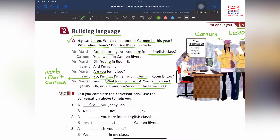After that he says: no, you're in room G. For room, the preposition is 'in.' The preposition is 'in.' And Jenny at the end says: oh no, Carmen, we are not in the same class.